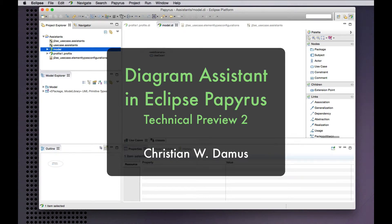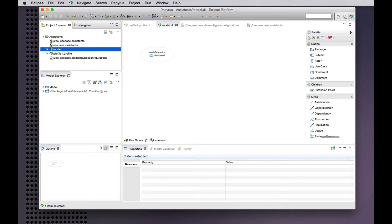Hello and welcome to another brief technical preview of new features in development in the Mars release of the Eclipse Papyrus project. Today we'll look at the integration of the new modeling assistance capability into diagrams based on the new in-development modeled element types.